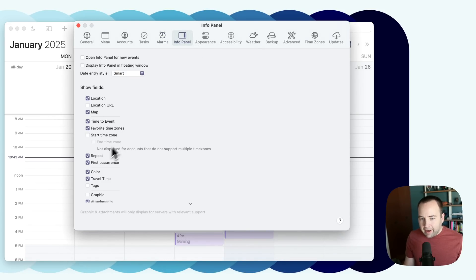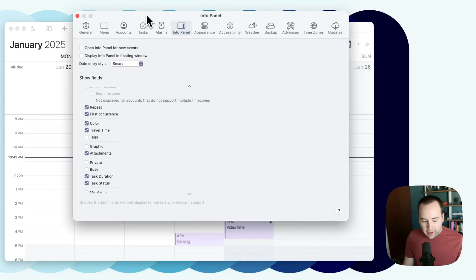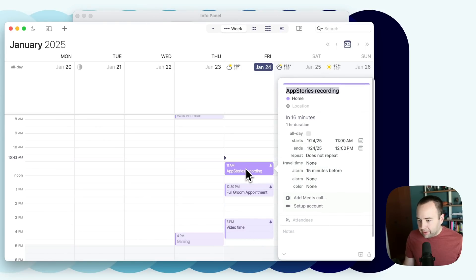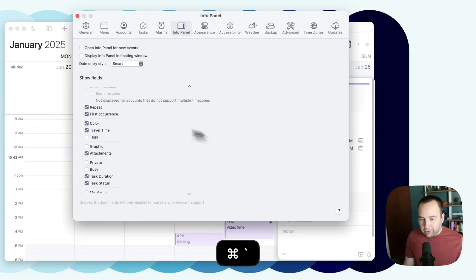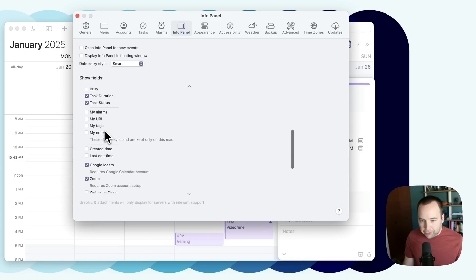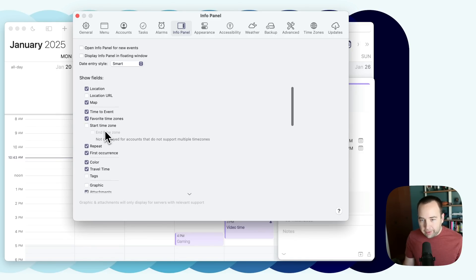The info panel, this is basically just controlling. If we go back to like double click into this, you can see the sidebar. You can actually choose what shows up here, so you can change what items will display here, which is really cool. So quite a few things you can customize there.